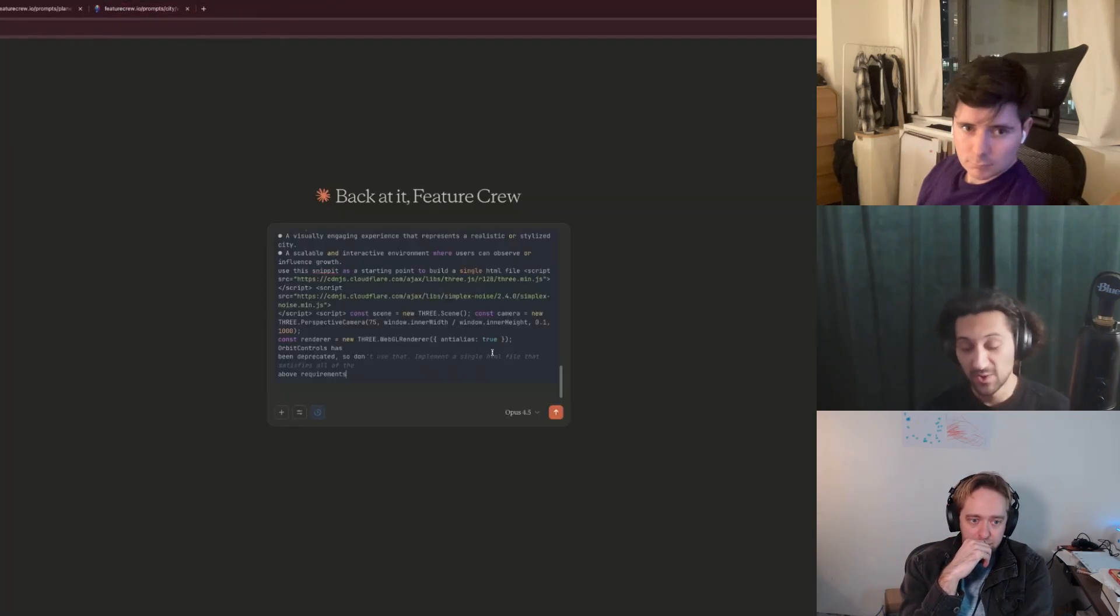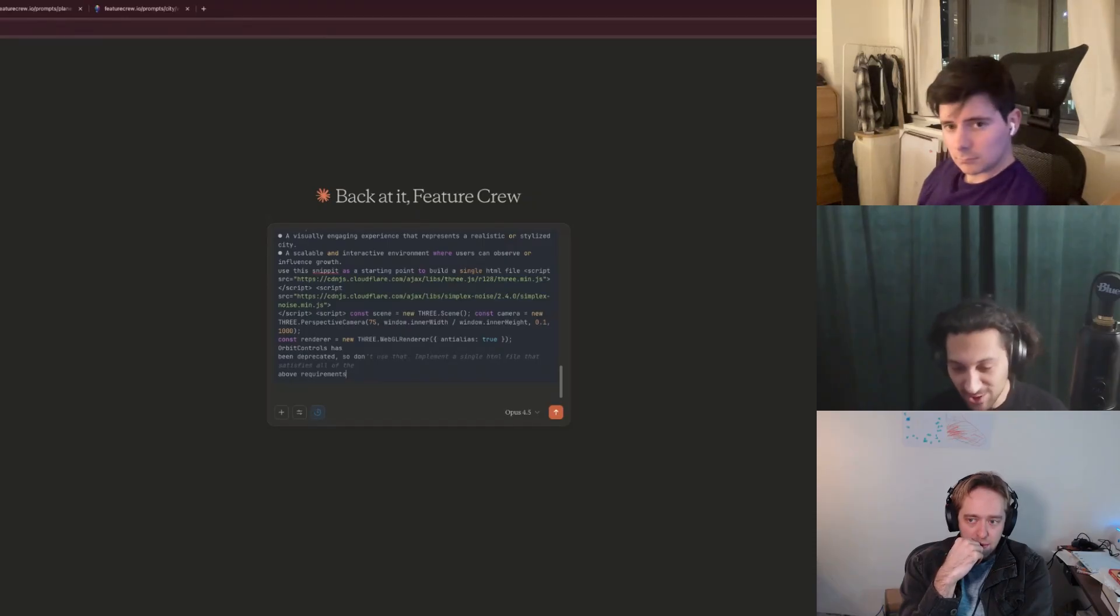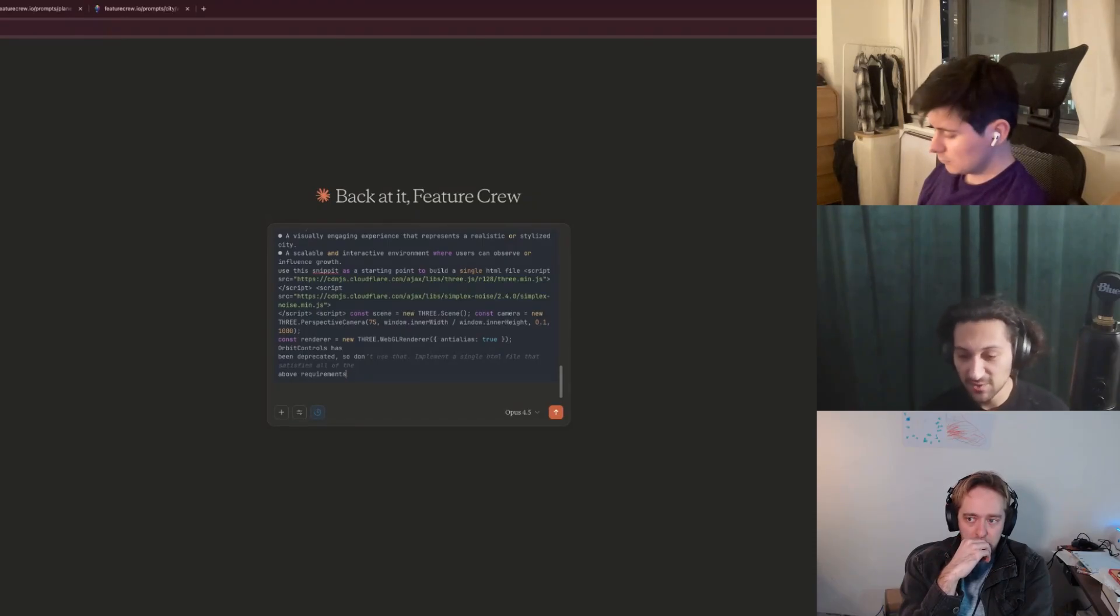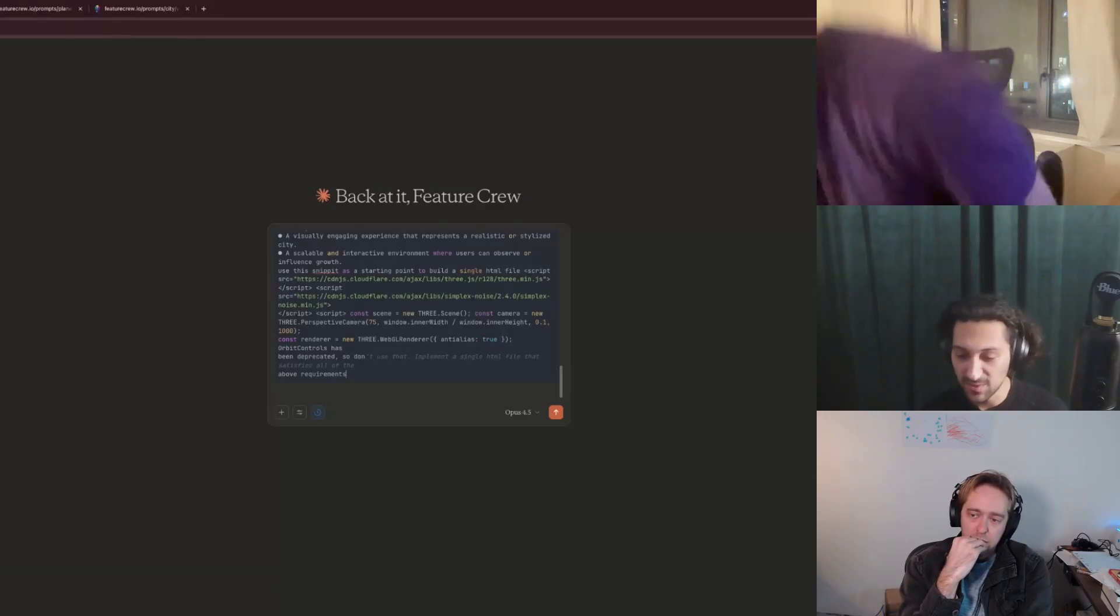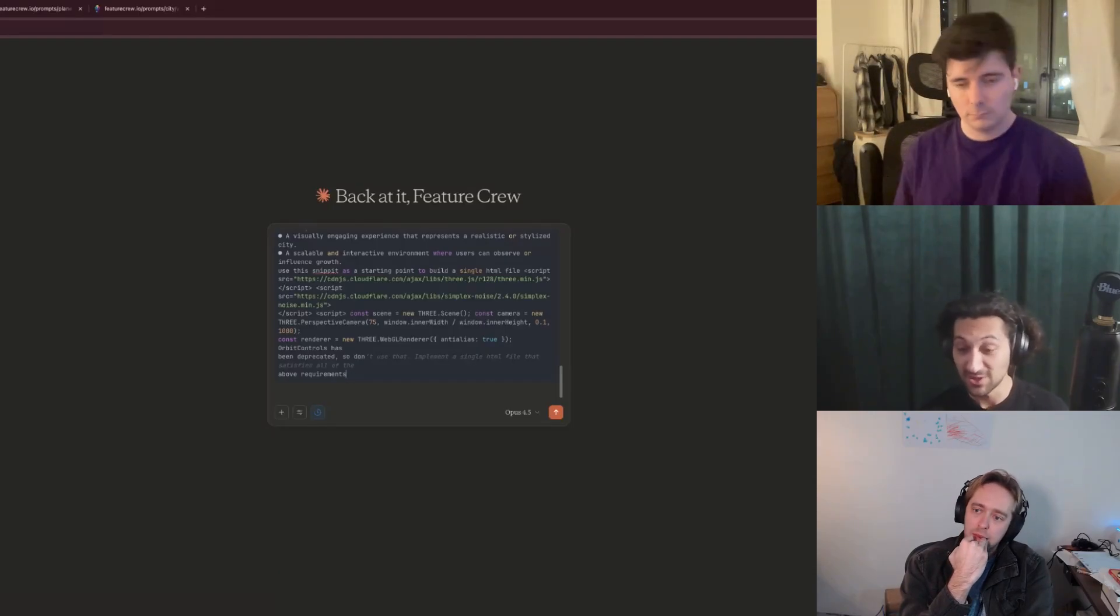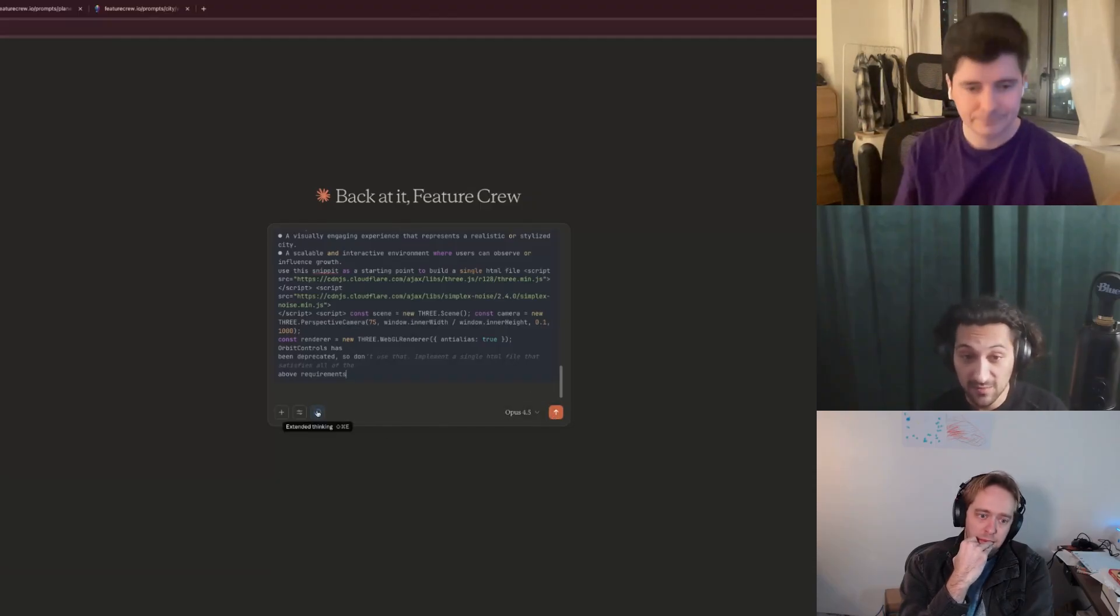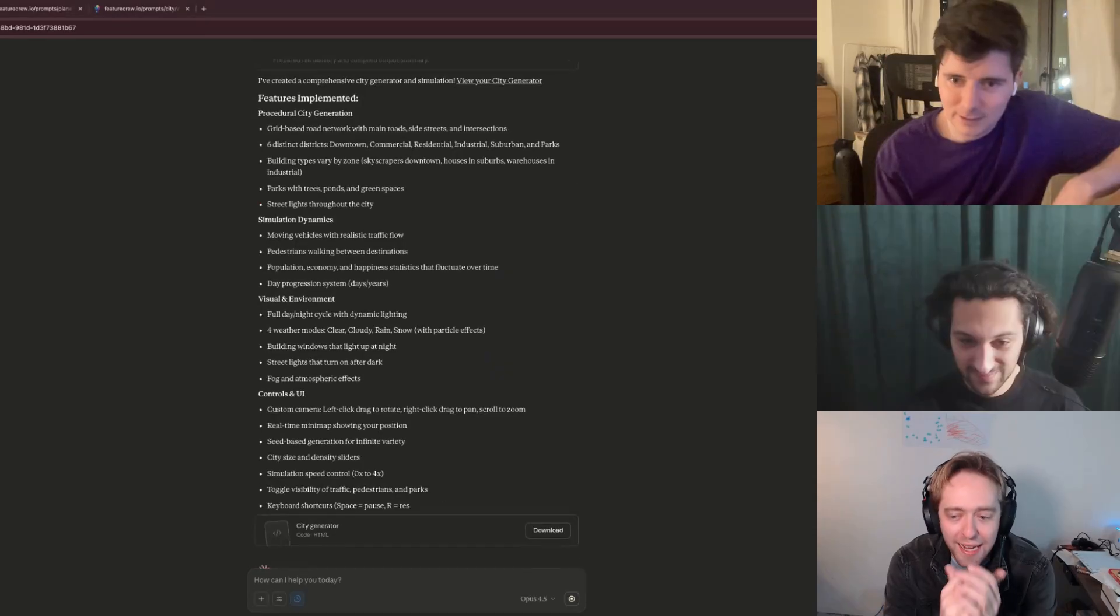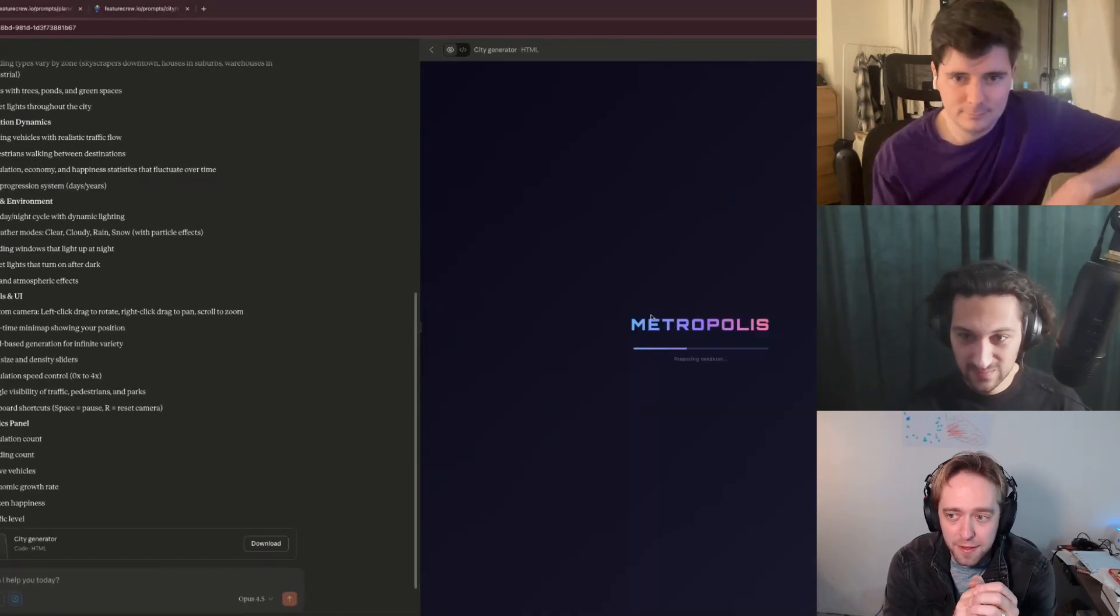Alright. So we're set up for our city simulation test. Again, familiar to regular viewers of the channel. We are asking for a bunch of sliders to control the simulation. And not just a city, but simulation elements. So we want NPCs, and we want them going about a daily routine. Cars driving around, that kind of thing. So we'll send it off. Again, extended thinking, Opus 4.5. And we'll see what it's able to do. I got to say, Opus 4.5, a lot faster than previous Opus models.